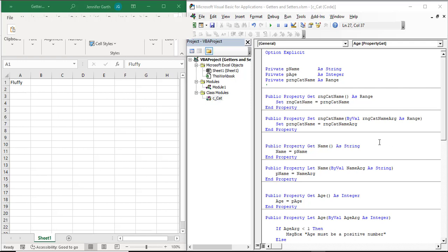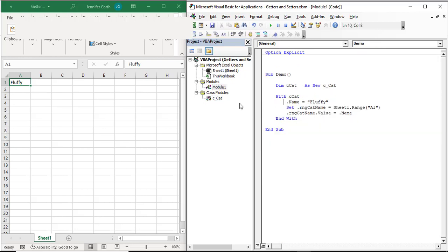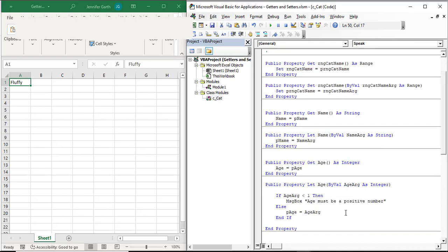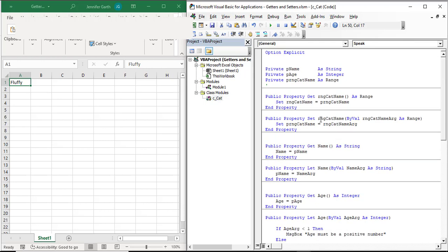One last thing to mention: you can also have a private variable that is used throughout the class but is never changed from outside the class. If you want to do that, you can just declare the variable and use it inside the class similar to how I've done here — you don't need getters and setters for it. Alright, I think that's it for getters and setters. Thank you for watching.